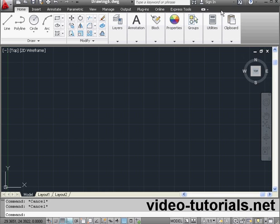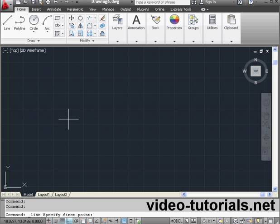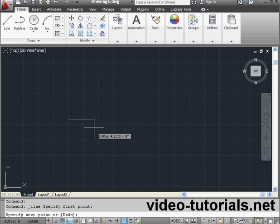Welcome to our tutorial about Polar Tracking. Let's begin by activating the Line tool and I'm going to create my first point.